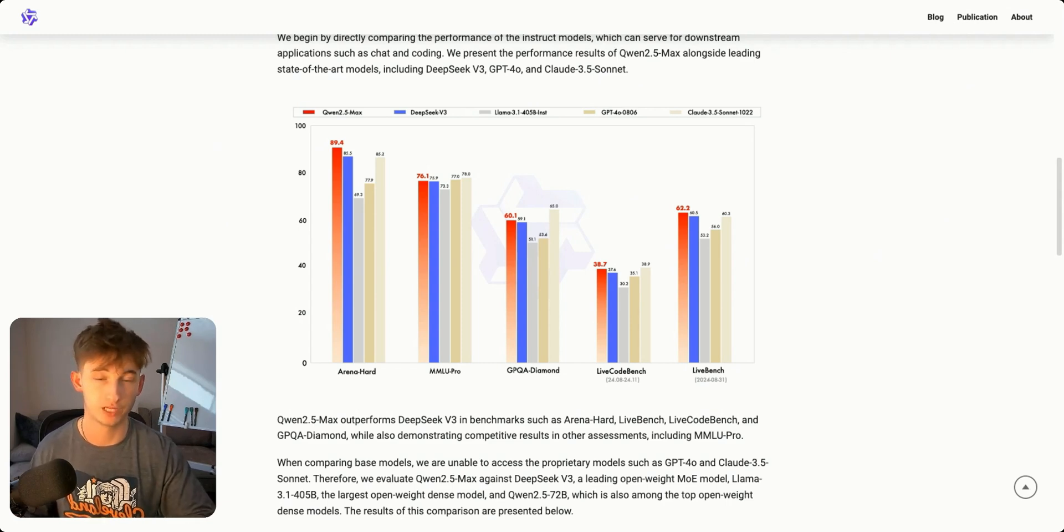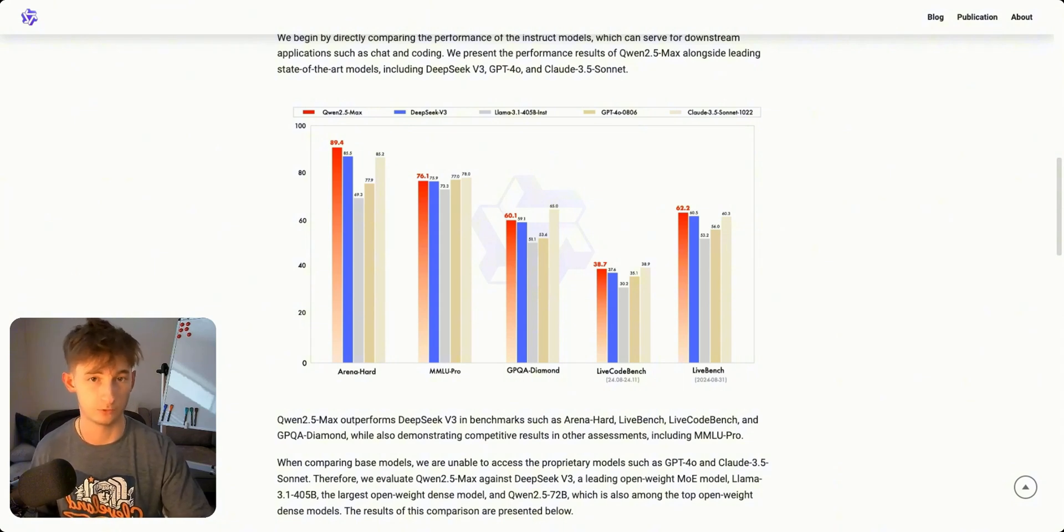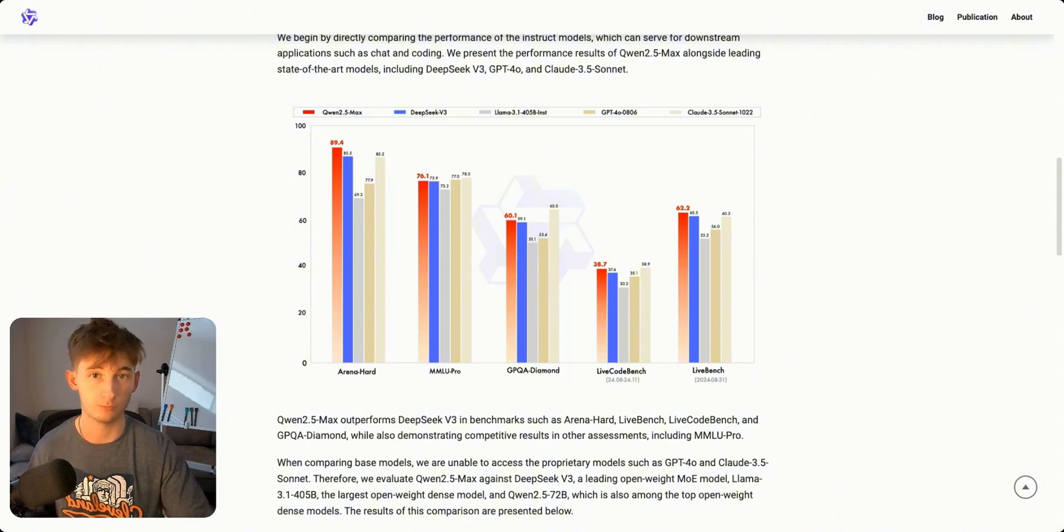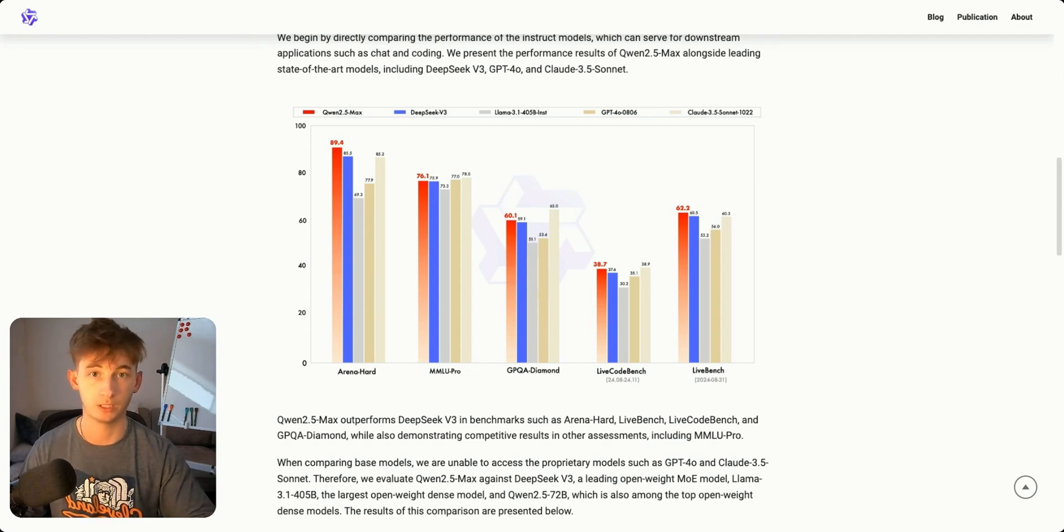A few other tests it has is the GPQA Diamond at roughly 60 percent. This tests how well the AI can handle really complex questions that require deep reasoning, like solving difficult puzzles or explaining complicated concepts.